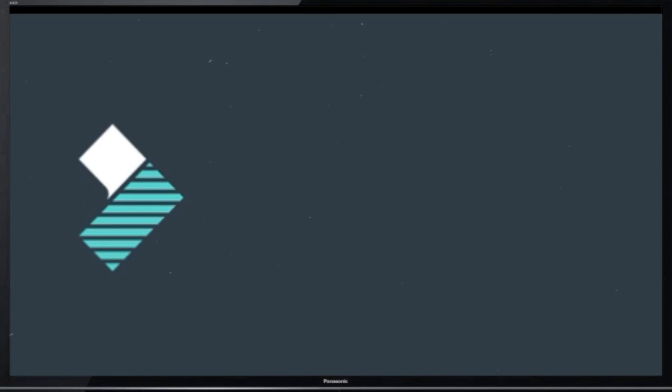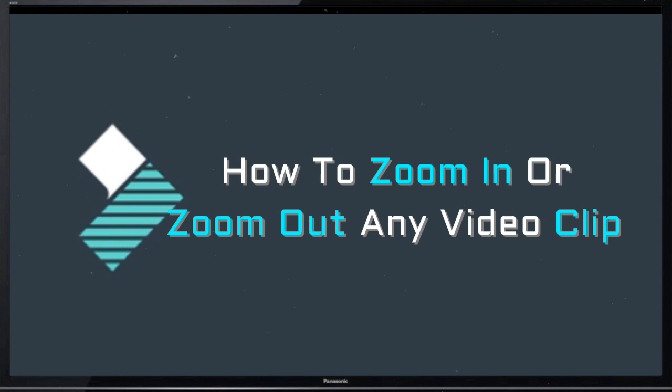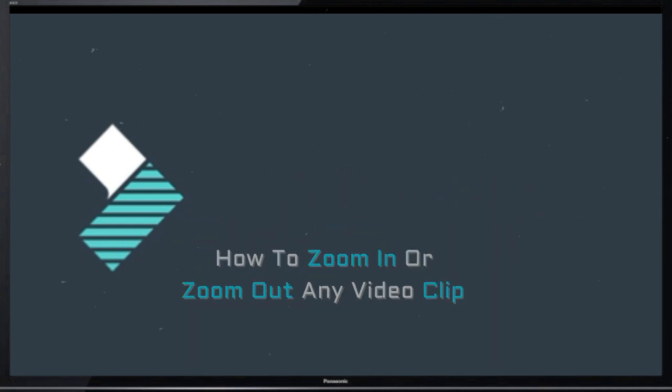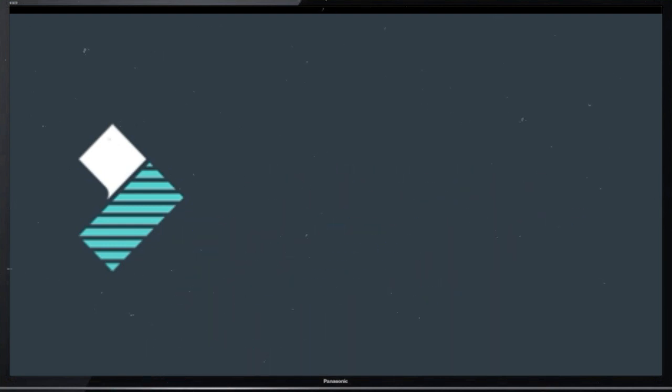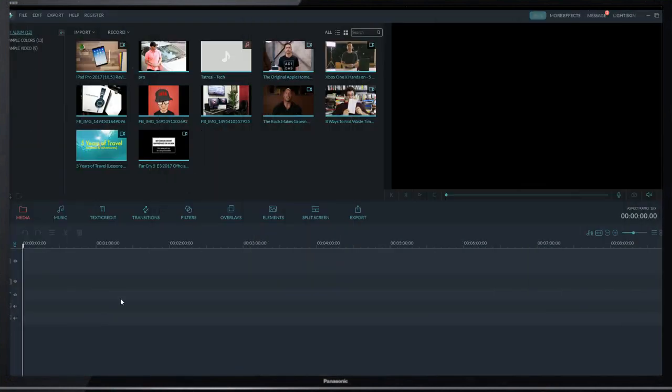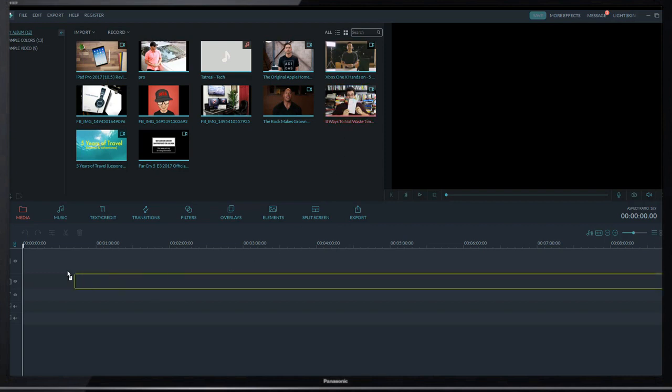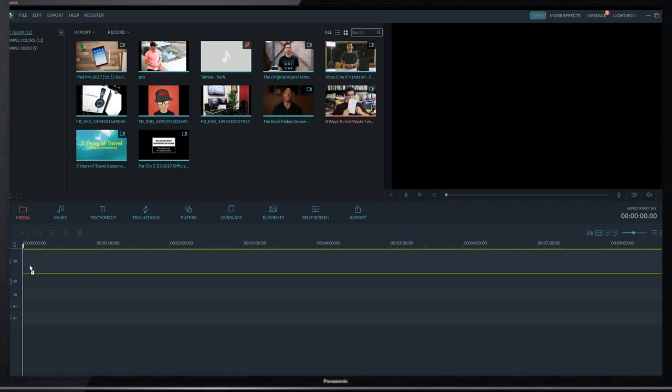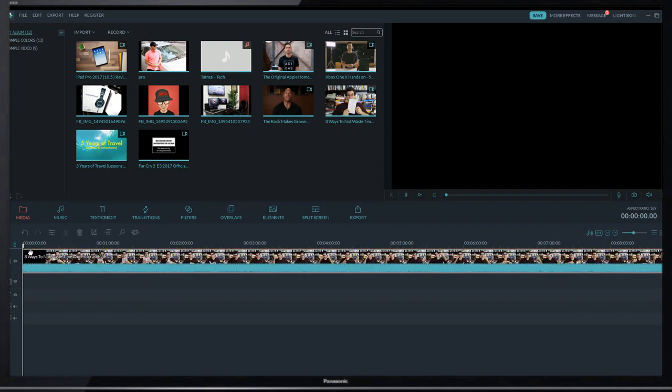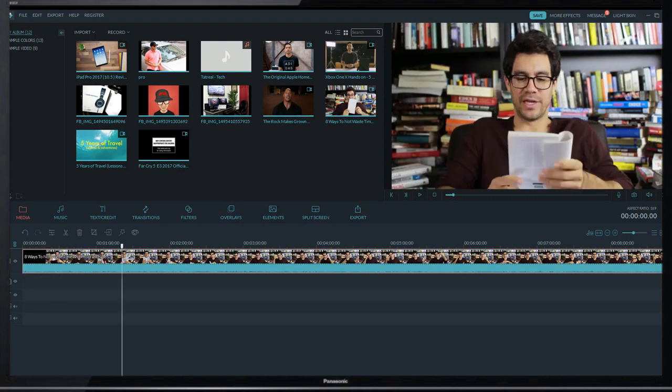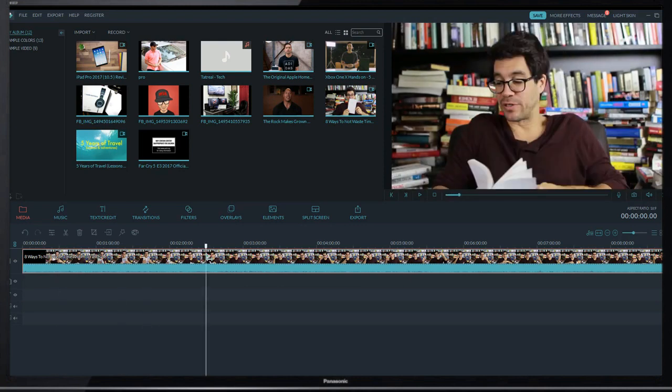Hello my dear students, in this video I am going to show you how to zoom in or zoom out slowly. So let's get started. This time I add a sample video in my timeline and this is my video.